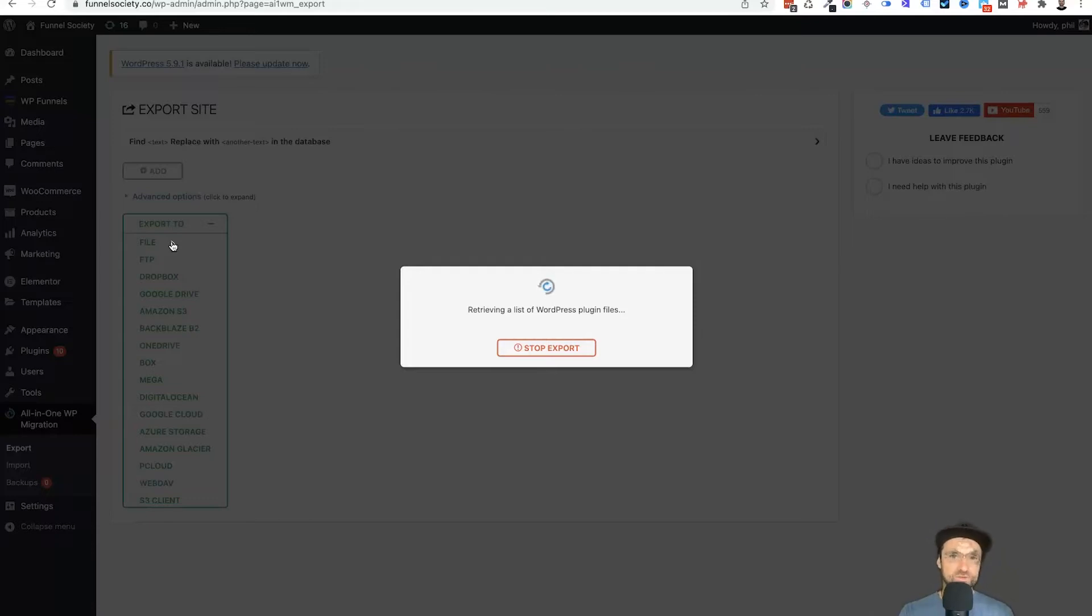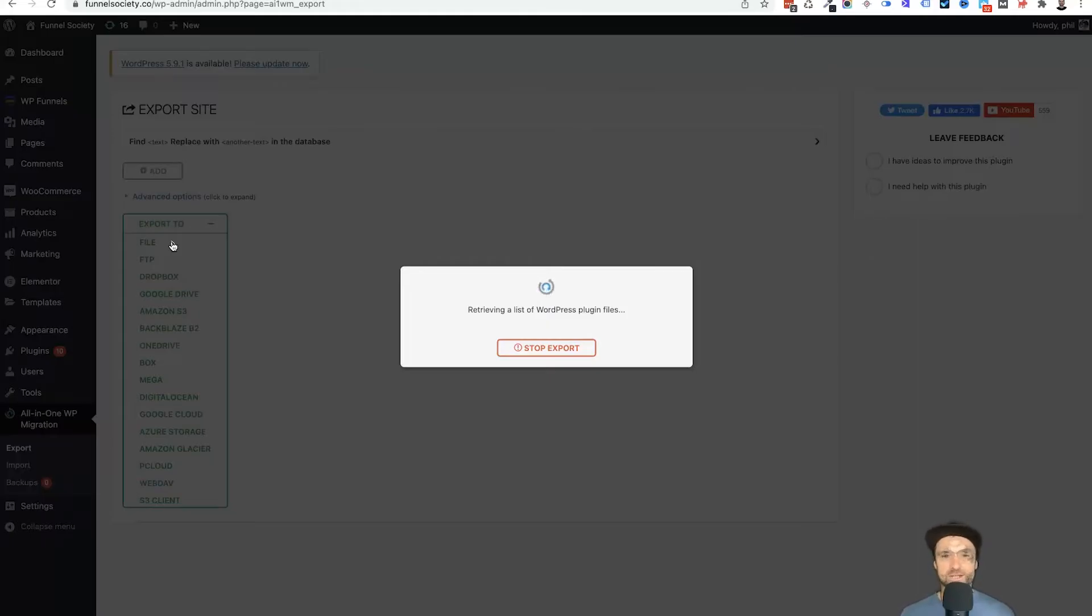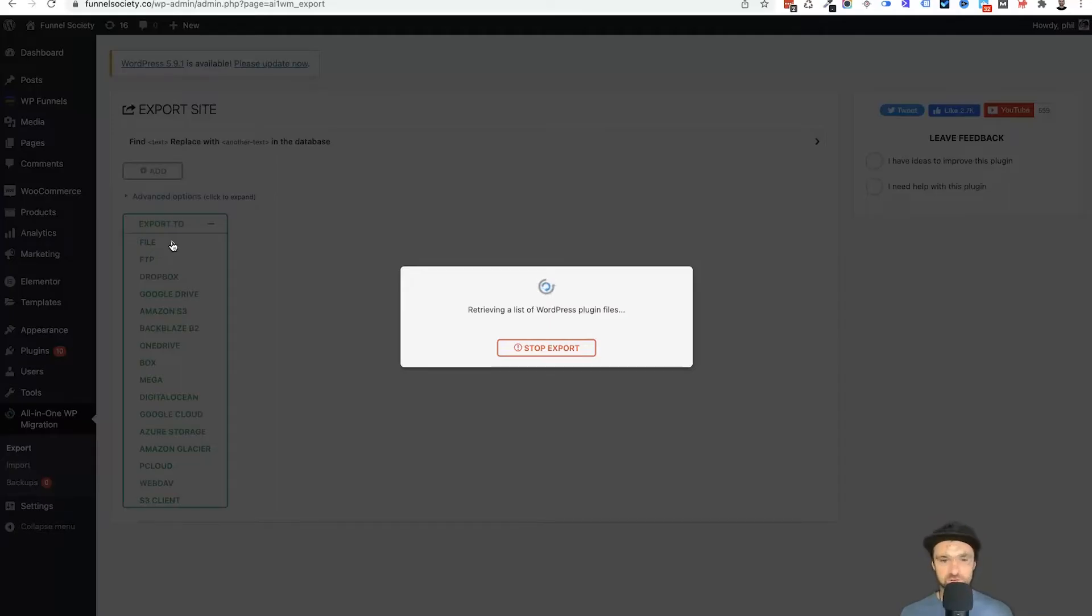Once this is finished compacting, it's going to start downloading. Once that's downloaded, it's time to upload it. So what I'm going to do right now is actually just pause the video and let you know roughly how long it has taken to compress this entire site.